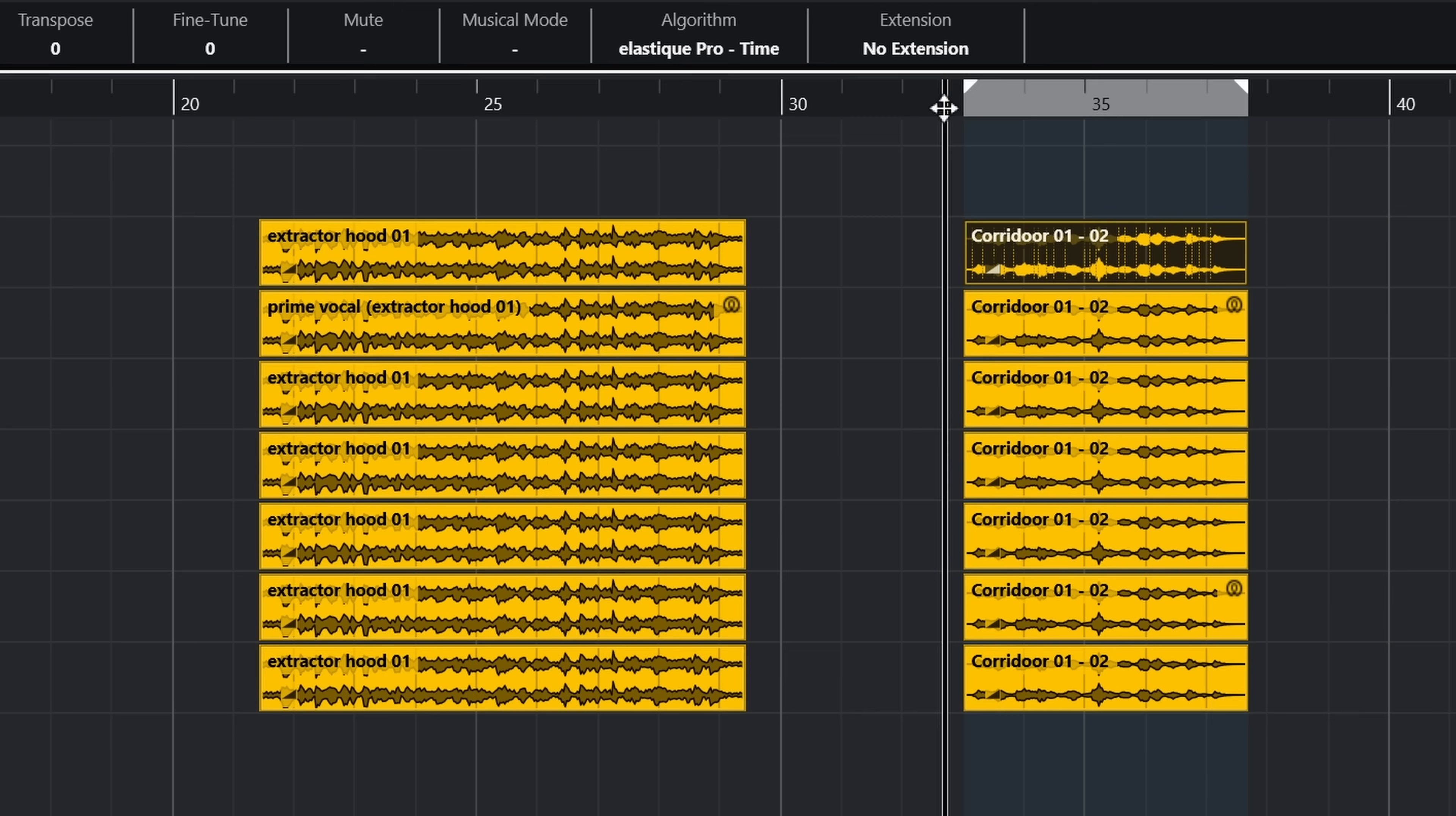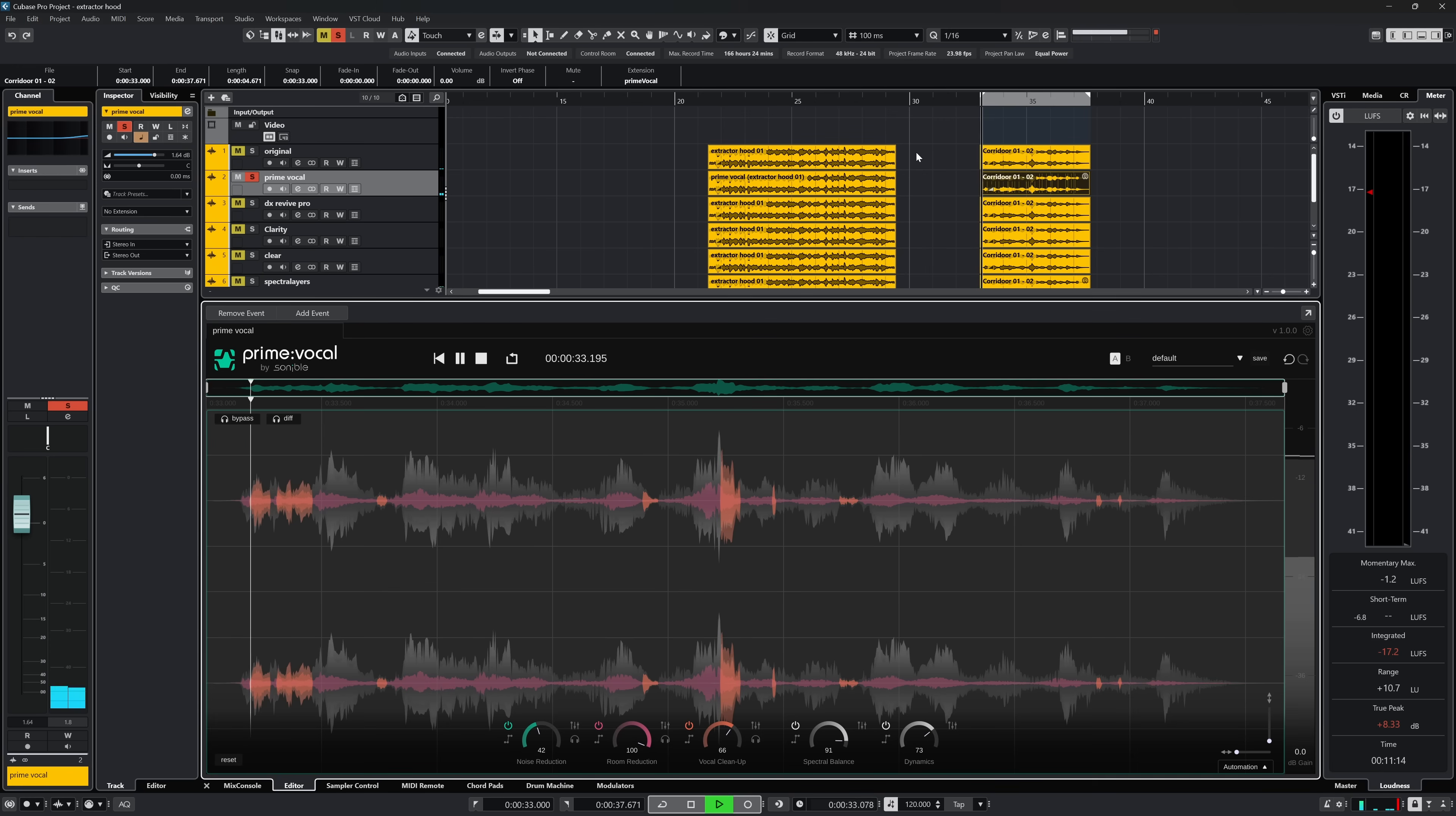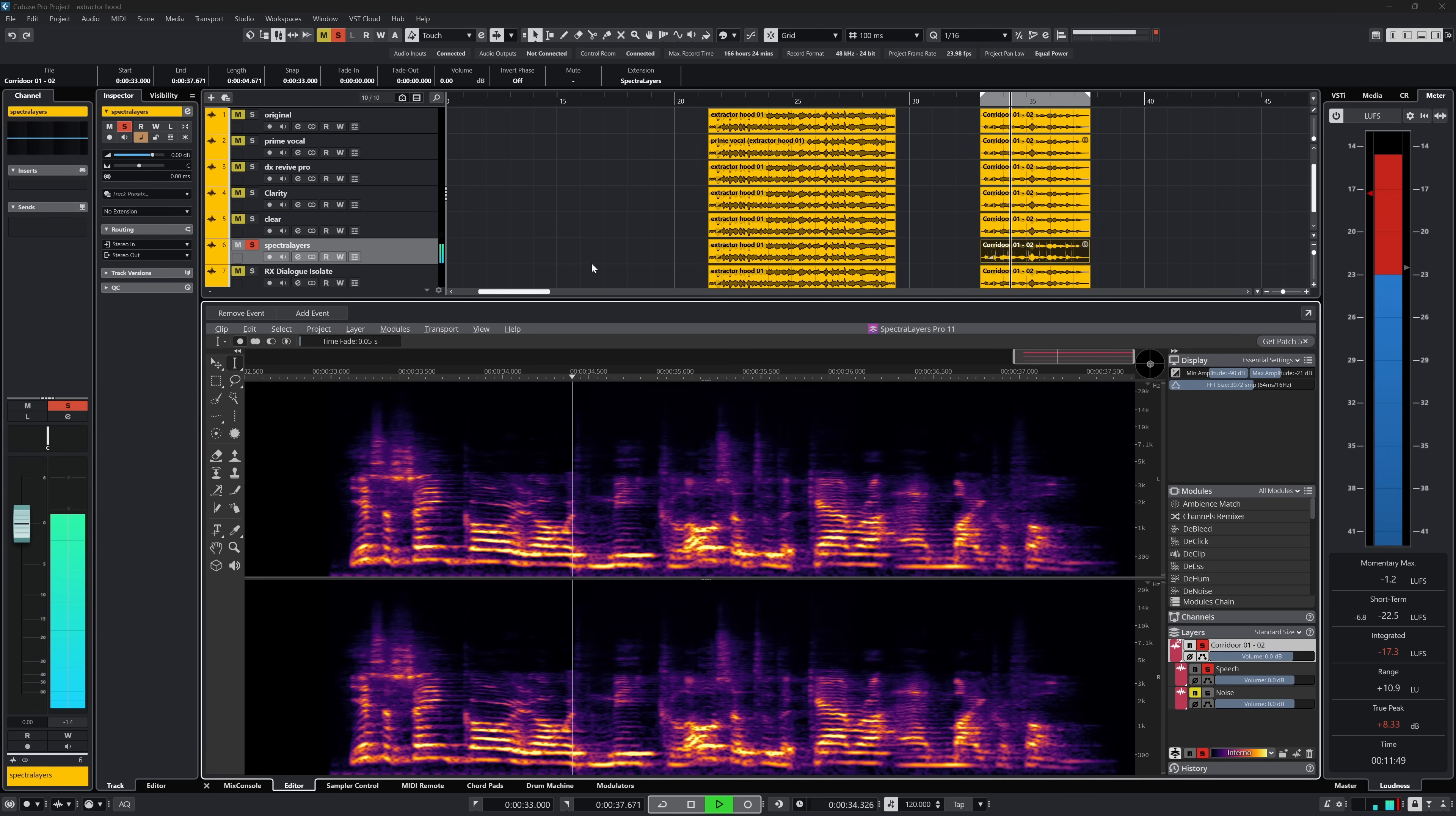Far more than you normally would be okay with. This is done to really test the plugins on how powerful they are, because frankly with less noise and reverb, these all perform excellent. Let's start with the reverb.